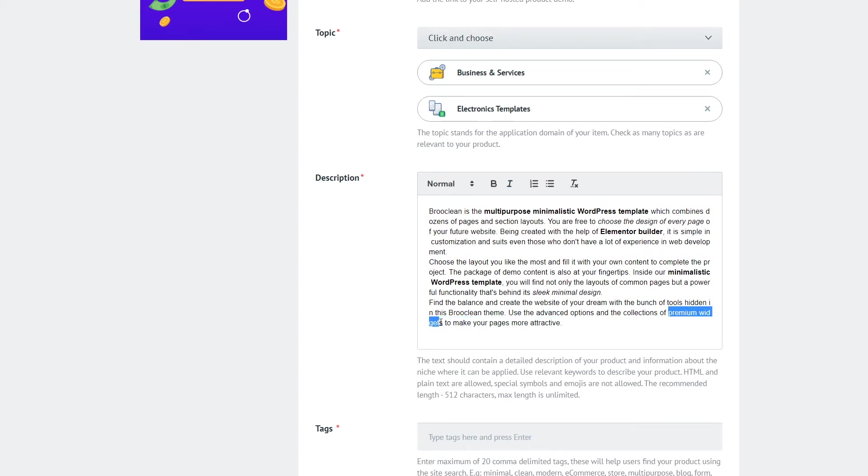What you are not allowed to do is to add links to third-party websites. Also email addresses, phone numbers or any other personal contact information.